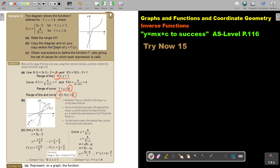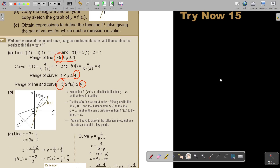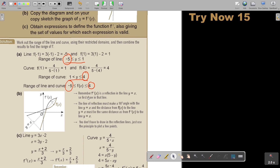Now, copy the diagram and on your copy, sketch the graph of the inverse. Remember the basic things. The inverse is the reflection in the line y equals x. You can draw a dotted line there, so first draw that line. The line of reflection must make a 90 degree angle with the line y equals x.